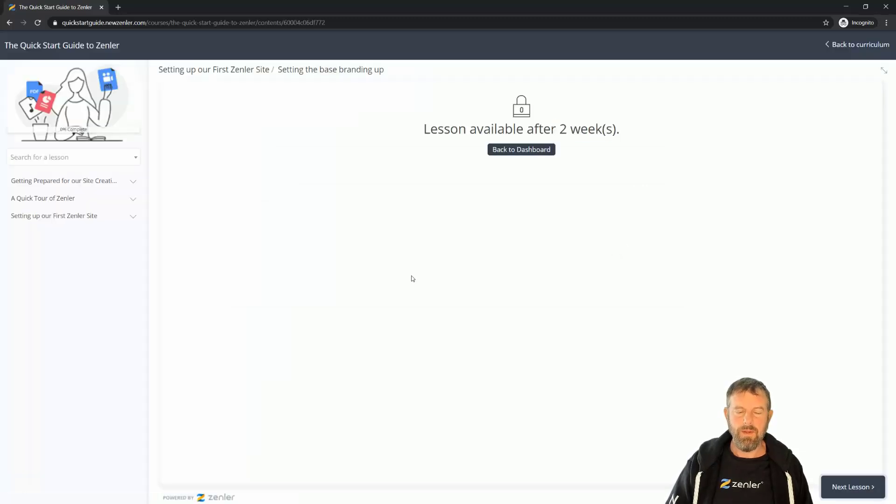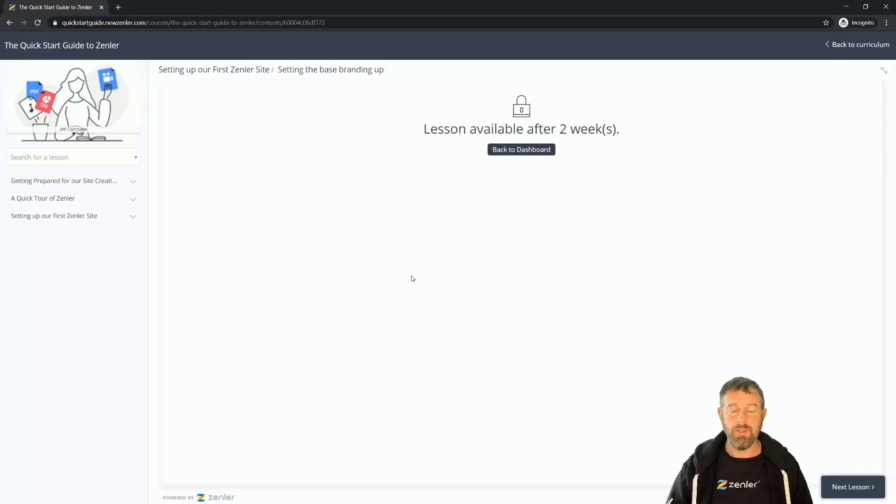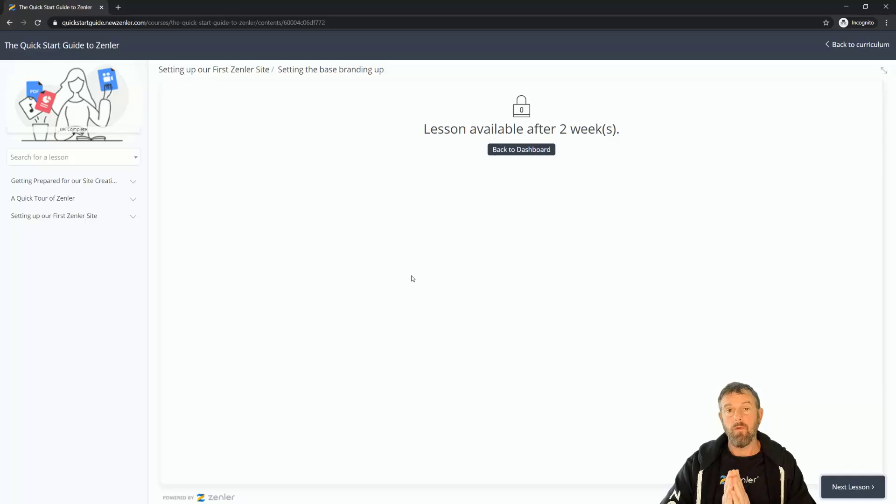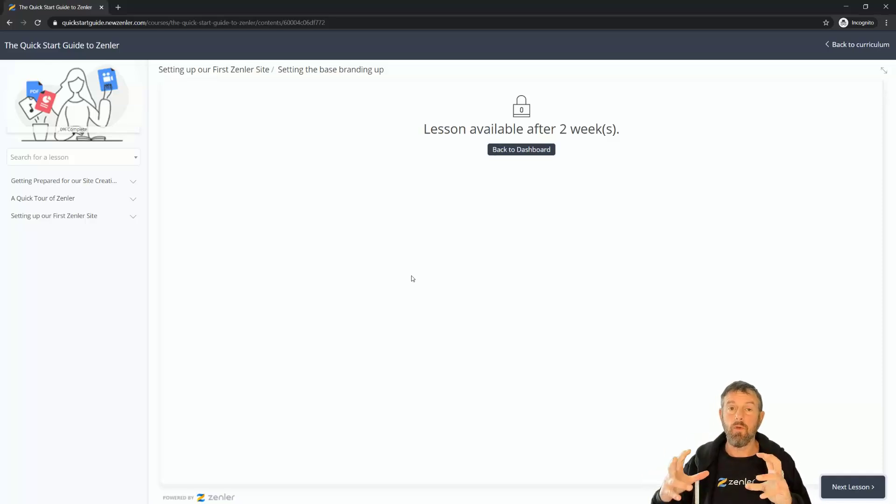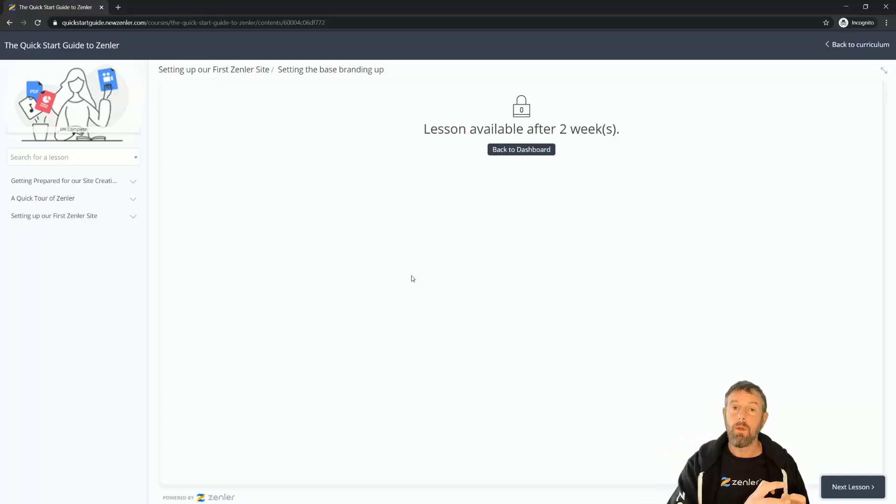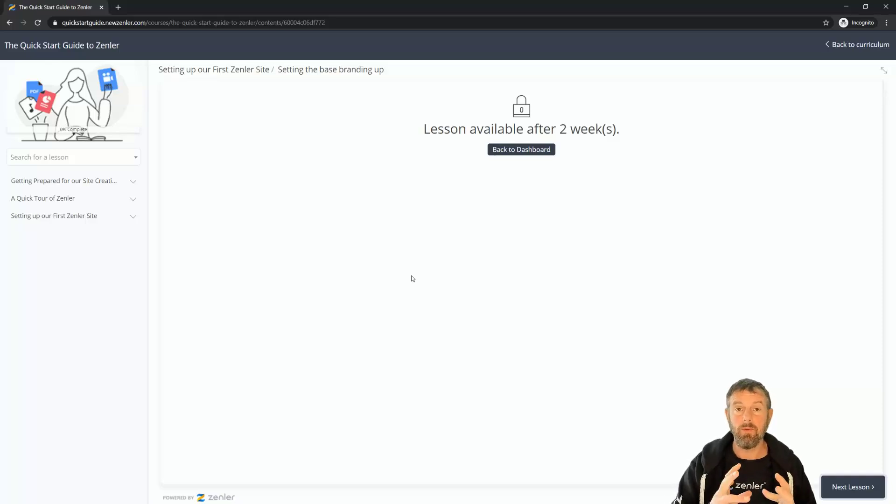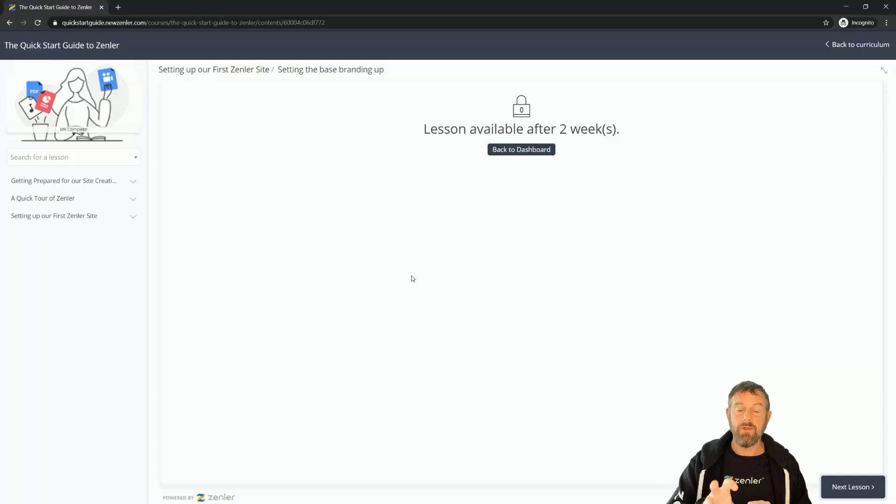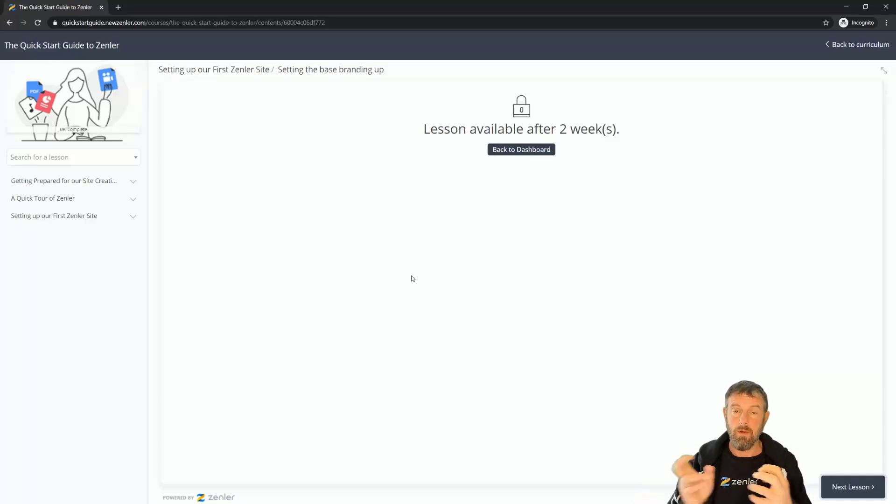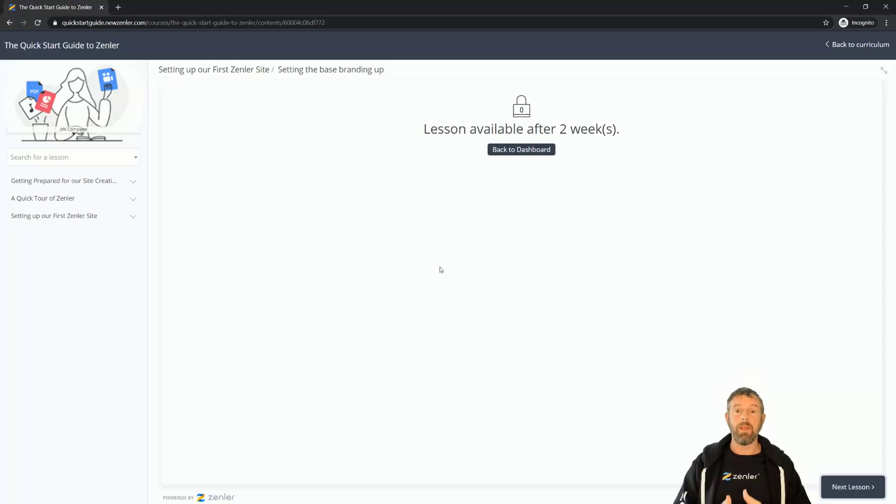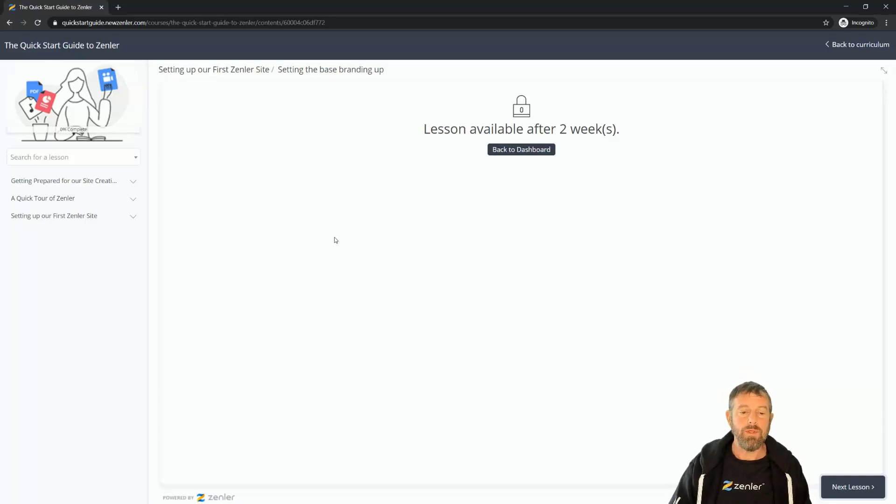So this allows you to drip content out to your students. Now with drip, if you've got drip set up in multiple courses and you've got those courses in a bundle, then you can enable drip so it still works inside of a bundle as well. So individual courses or those courses are in a bundle, you can still set drip to work.